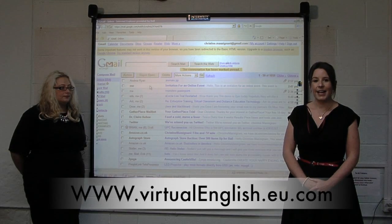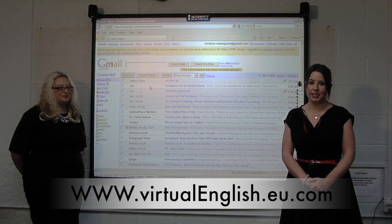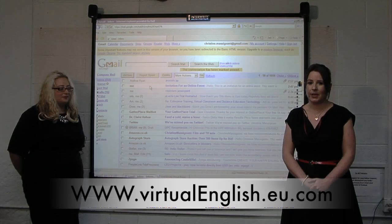Hi, my name is Andrea, and this is Christine, and we're both from virtualenglish.eu.com. We're going to show you a short demonstration on how our software works. I'll pass you over to Christine now.